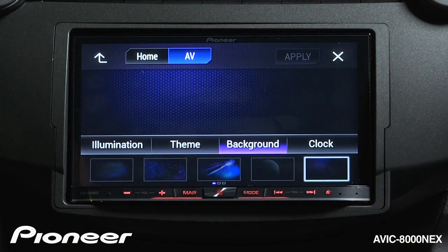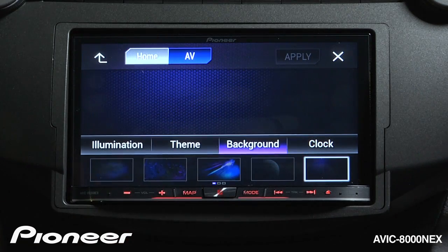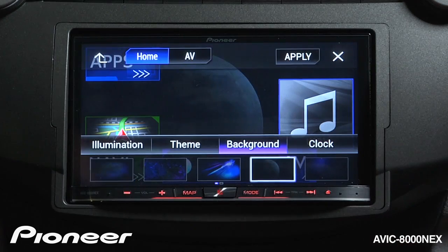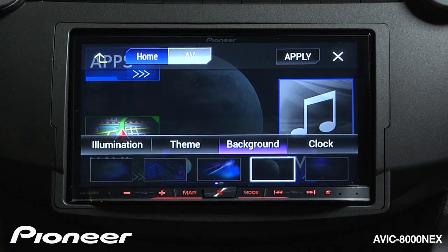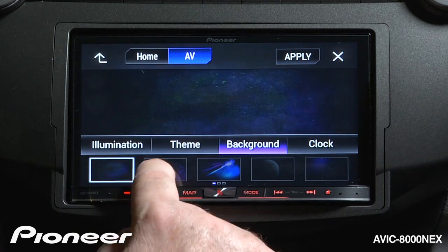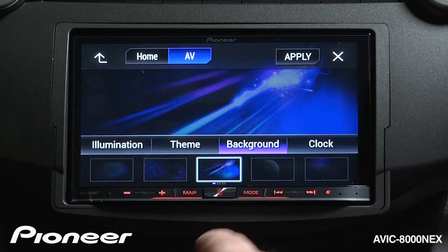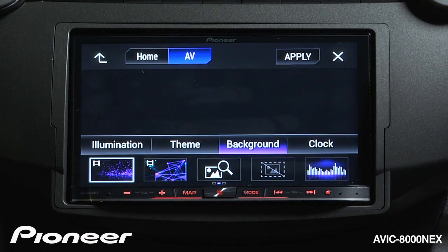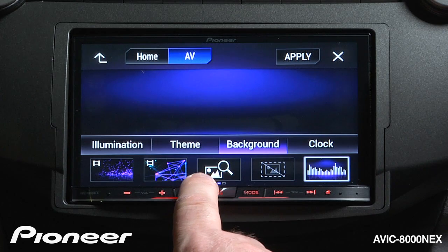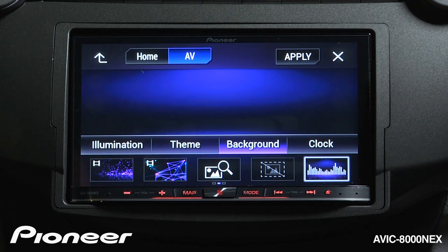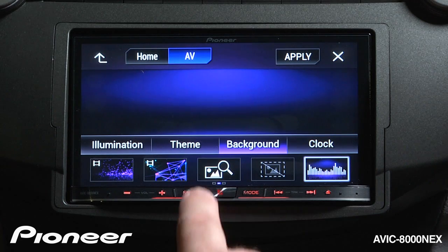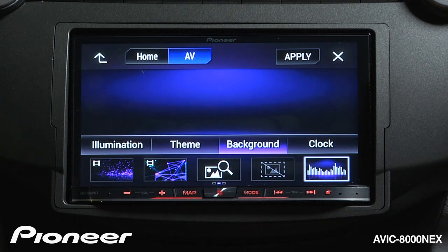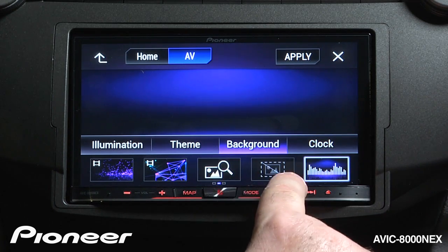Next, we'll change our background. With the background, I can choose a background for my home screen and also for my AV screen. I have a number of preset images to choose from, and I also have some motion images I can choose from as well. There are options to add my own images from an SD card or from a USB — represented by the mountain with a magnifying glass, and the same image with a line through it.